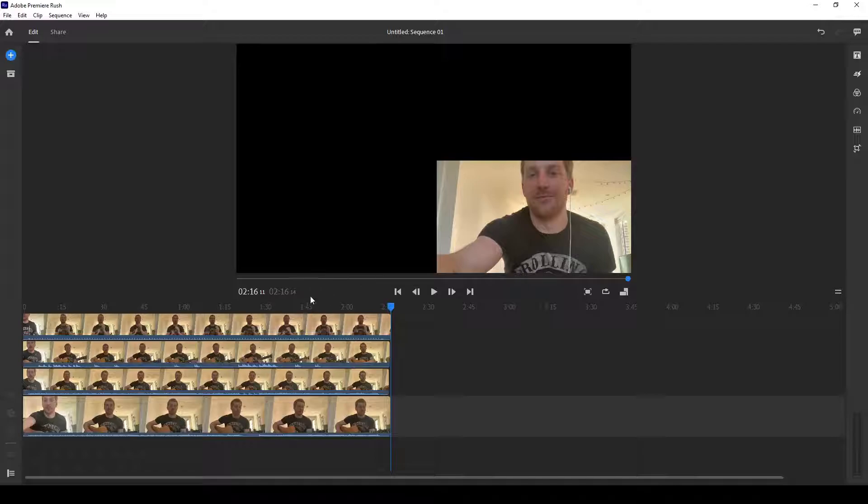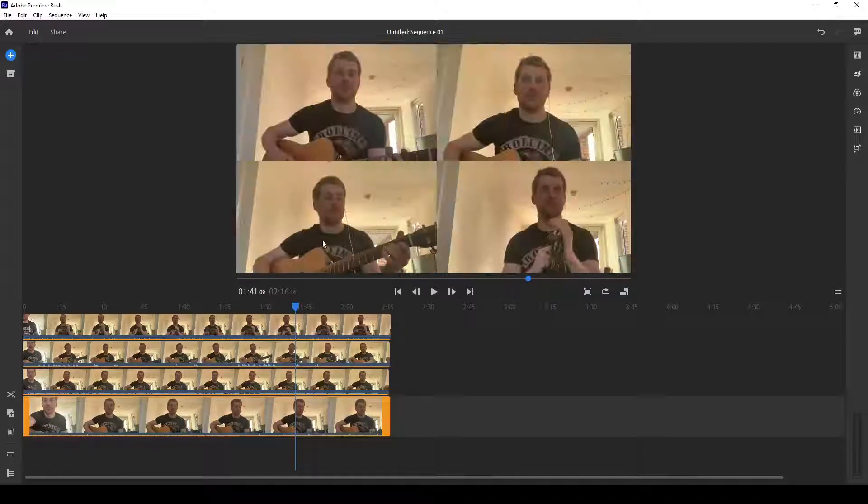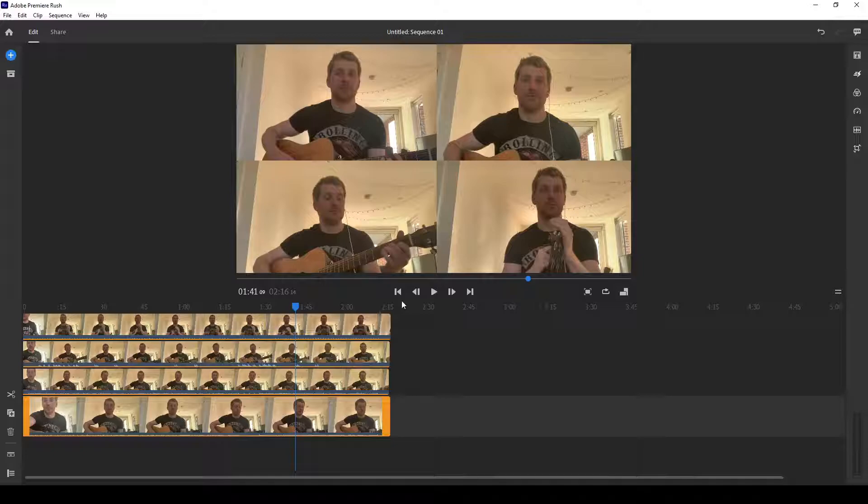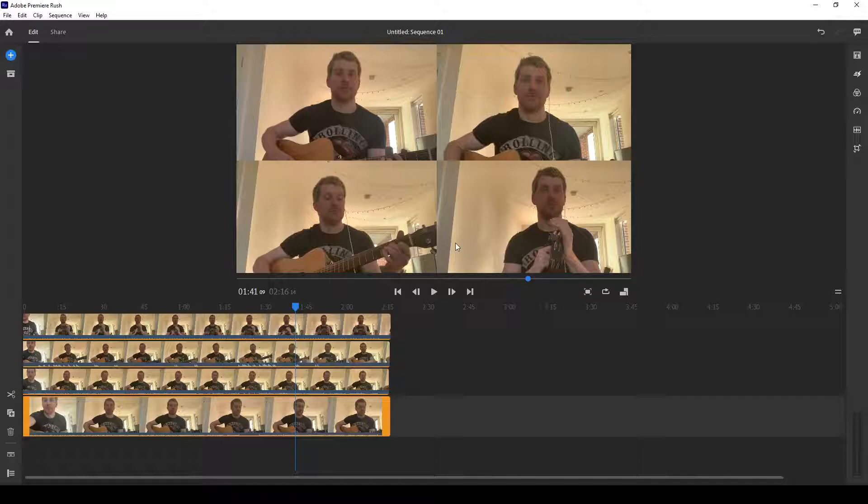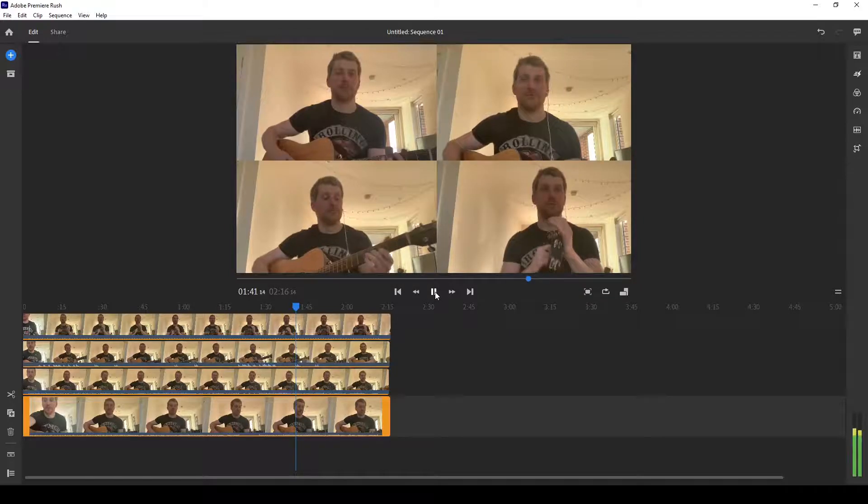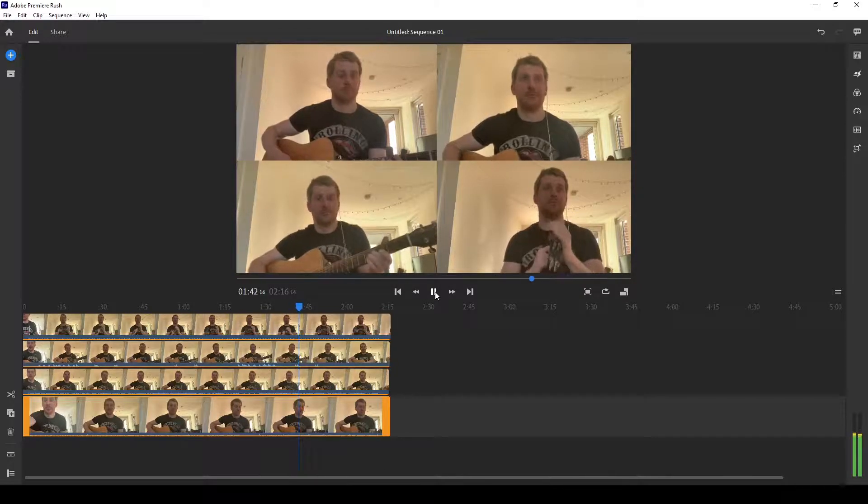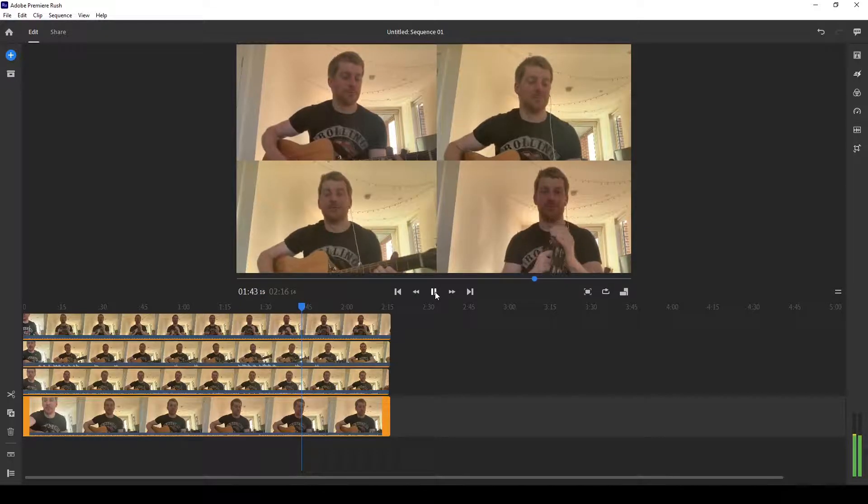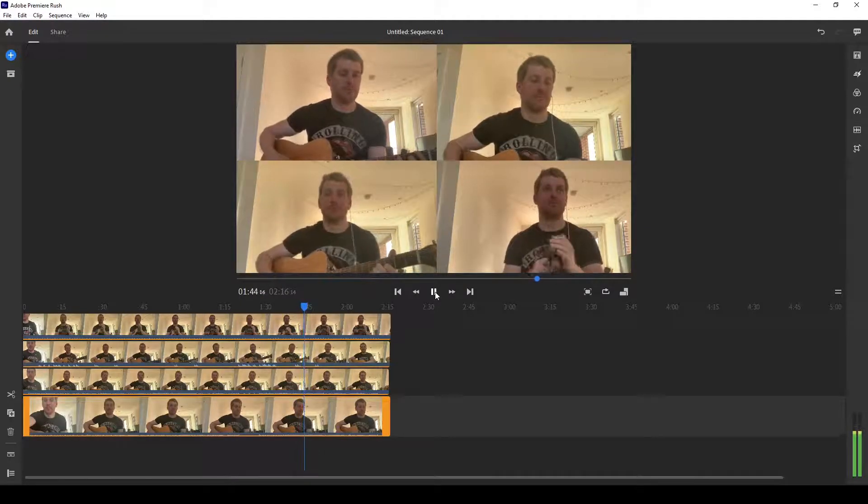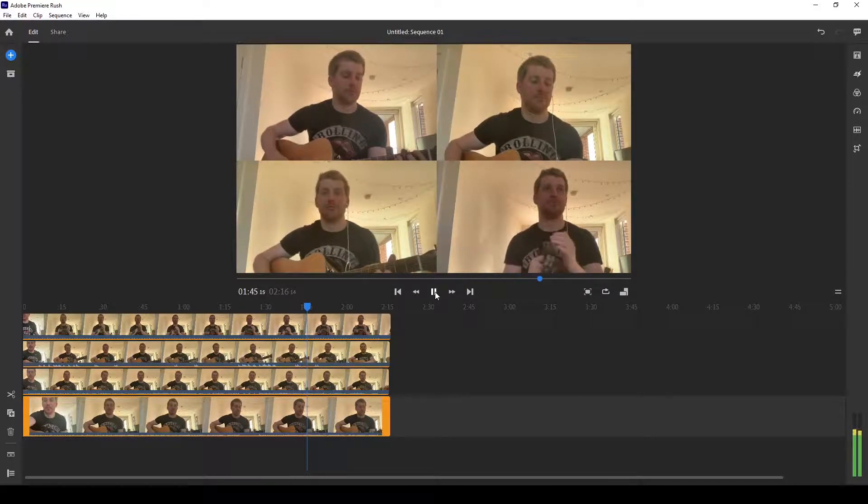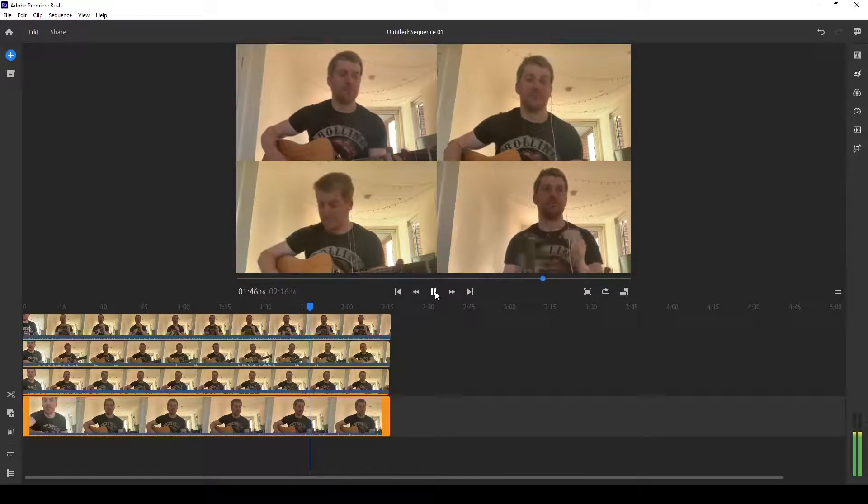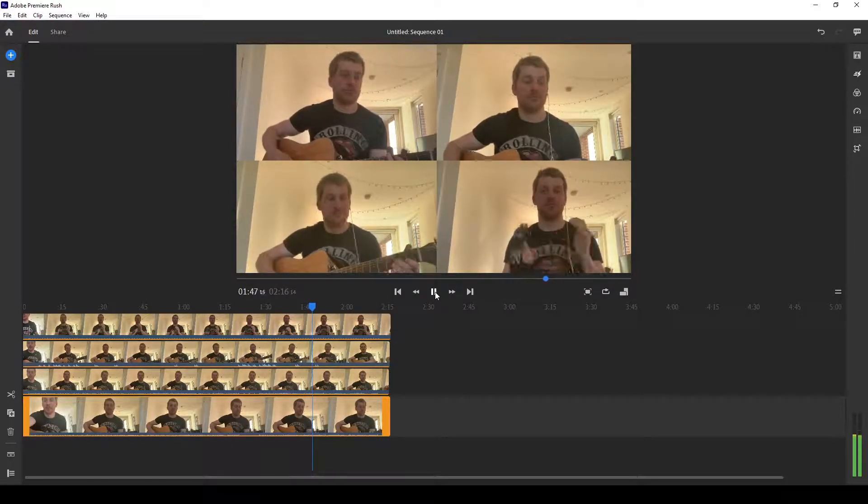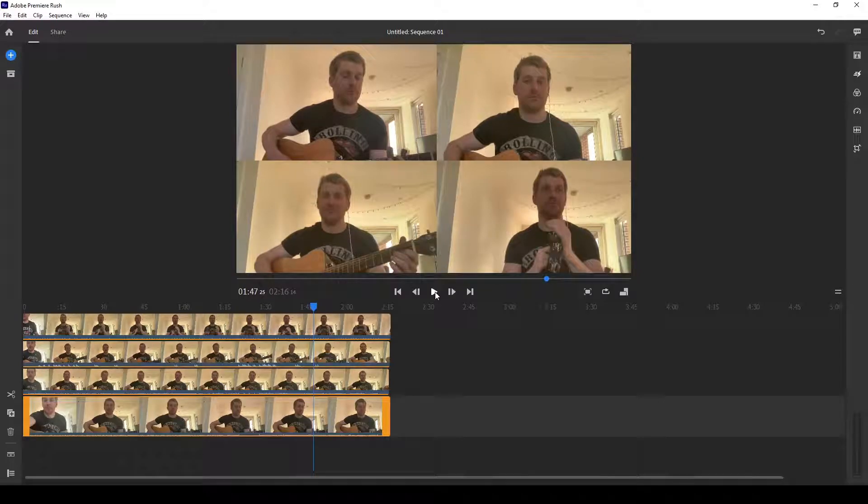So what I need to do is, well, first I'll show you what this project looks like now. This is Fortunate Son by CCR, but it's just the instrumentals. And I don't have the vocals added yet. Yeah, so you get a little taste there.